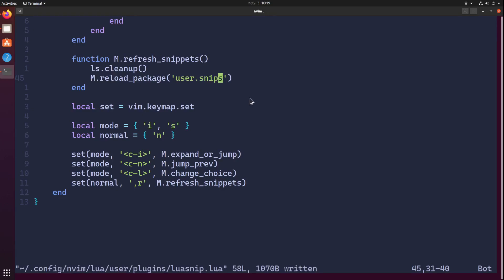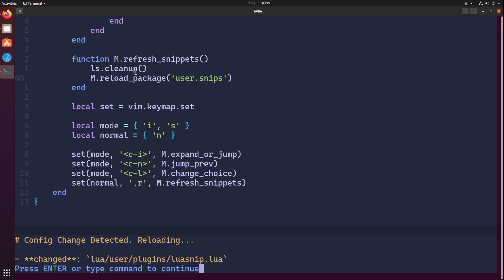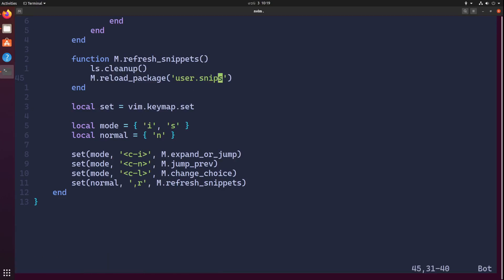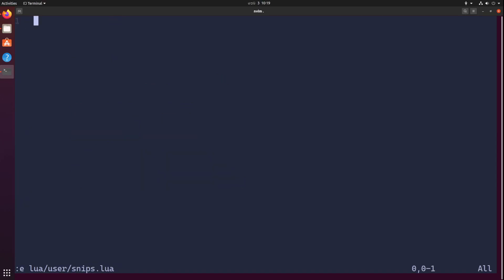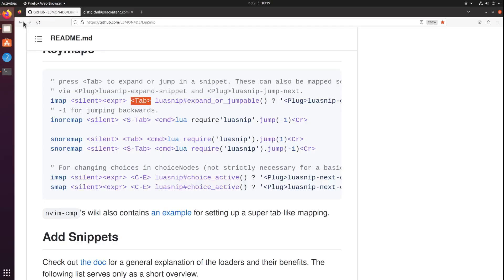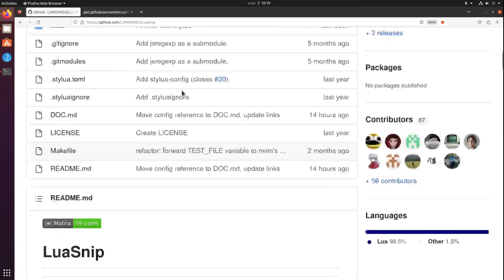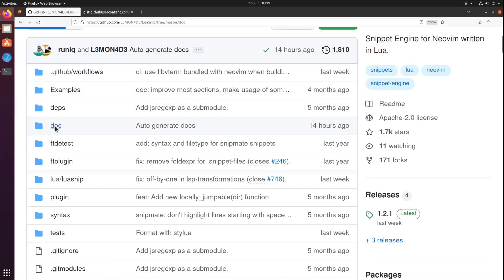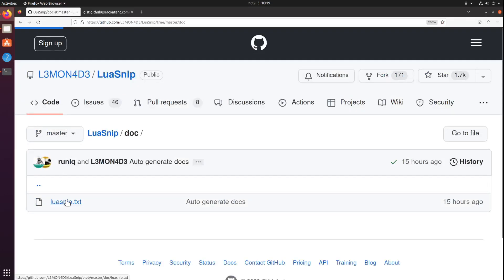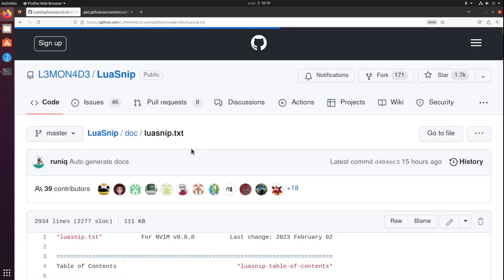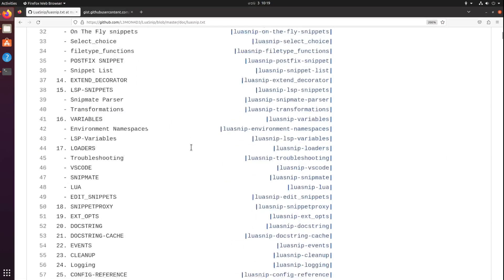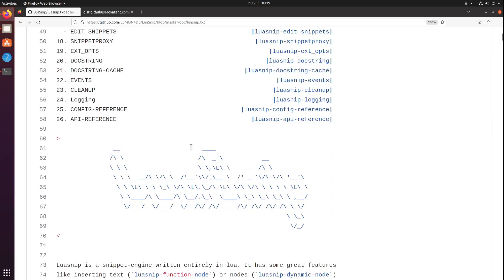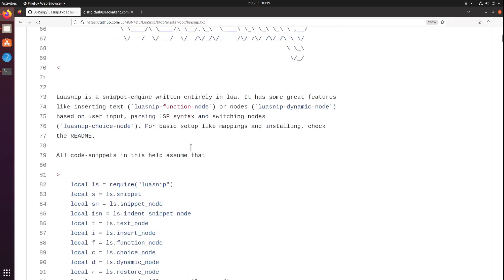Next, let's create user.snips module. So e user.snips.lua. Here I'm going to create a really simple snippet. Now let's go to doc luasnip. You can open this up in help doc as well using the help command.